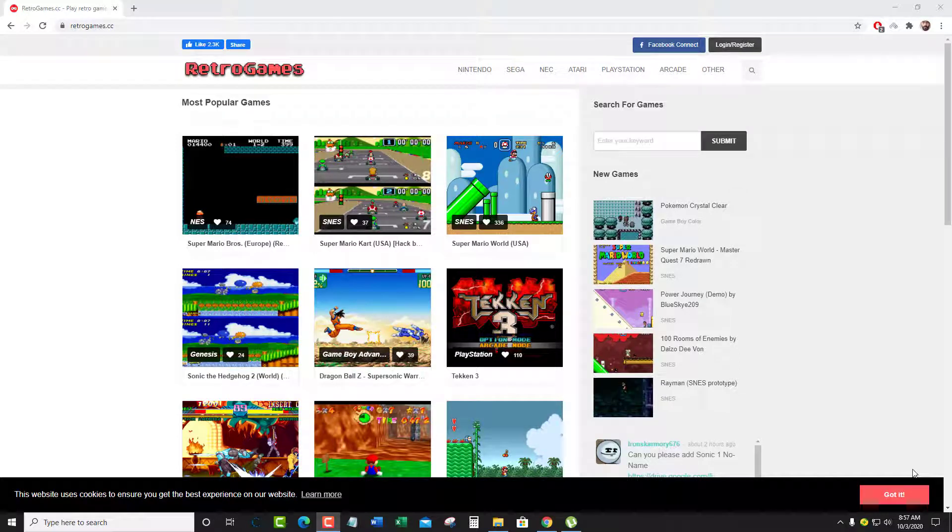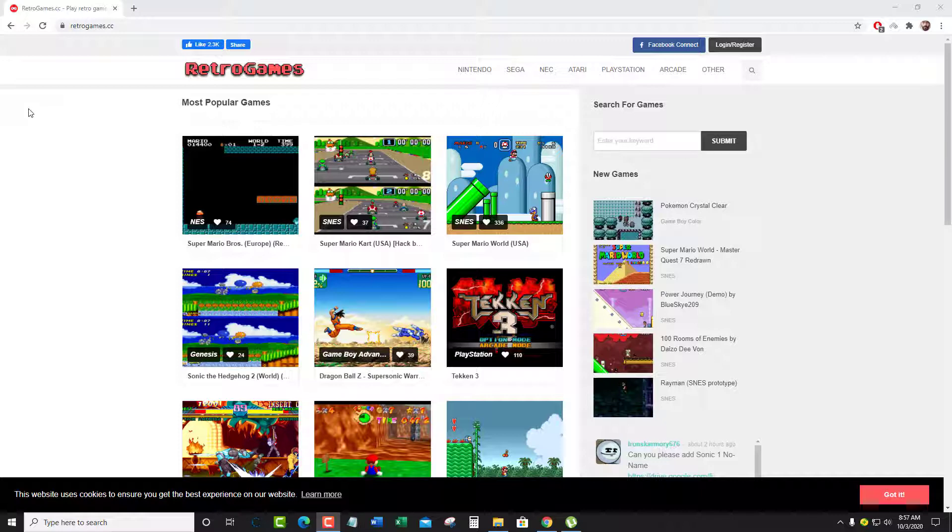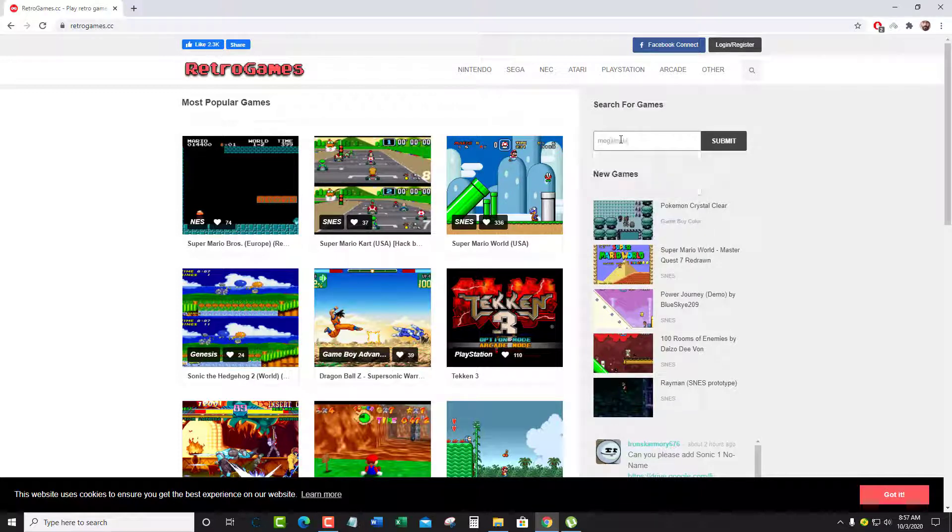Hello guys, this has been a request for a long time. A lot of subscribers were requesting how to cheat in retrogames.cc website games, like when you play the games how do you cheat.